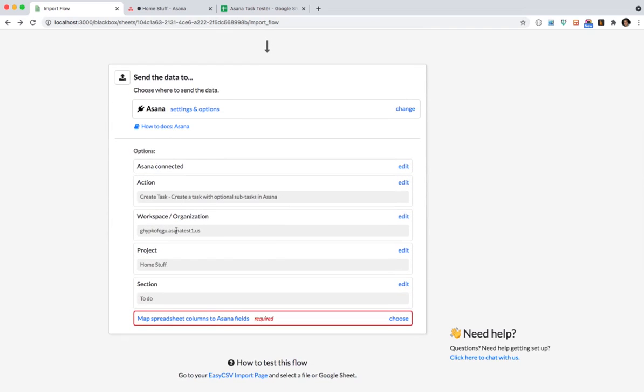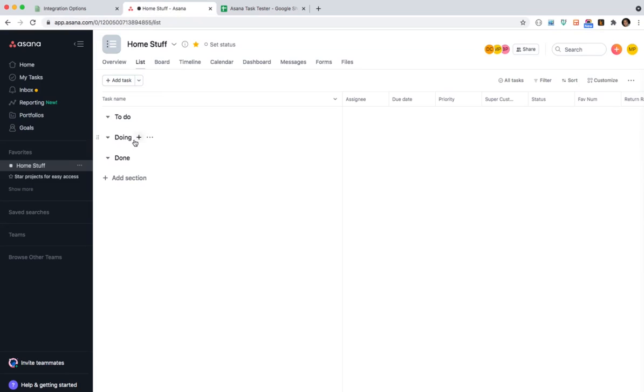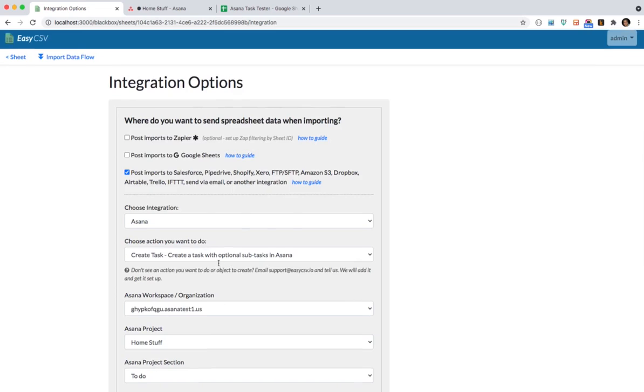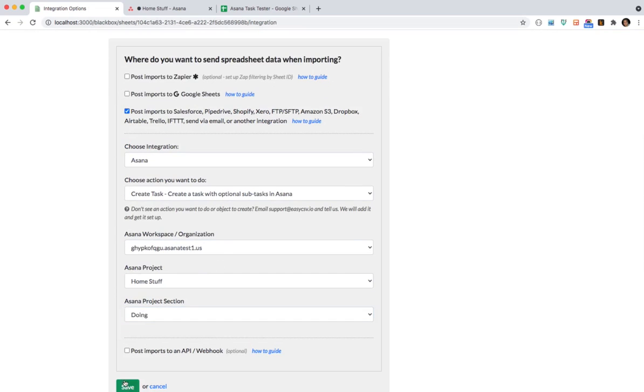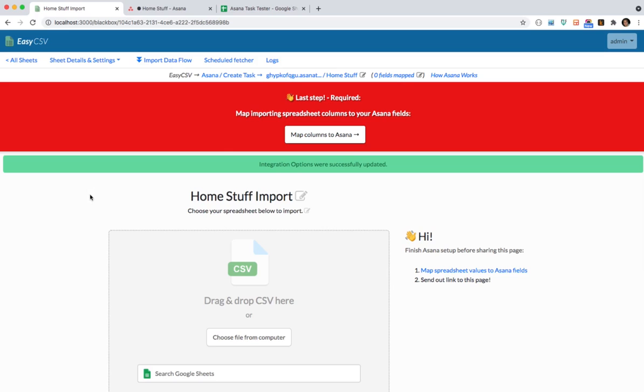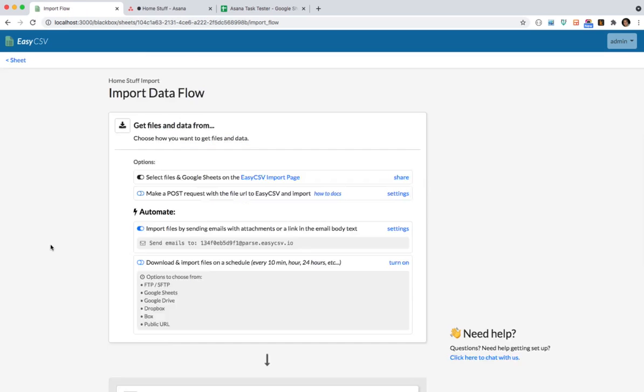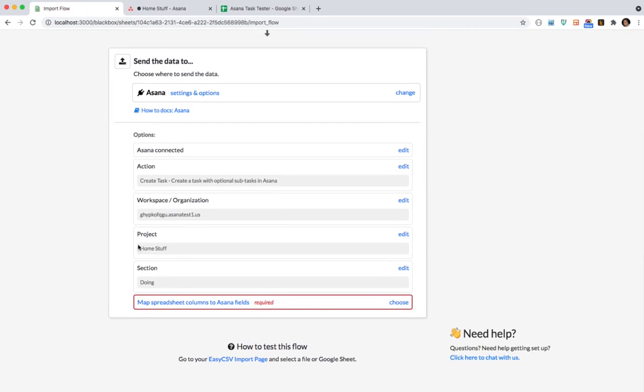So in this case we're just creating a task with optional subtasks and you can do your workspace and sections. So in our case we don't want to go to to do. I'm going to show you how to go to any section. So let's go to doing. So instead of to do on Homestuff we're going to go to doing. I'll save that. Cool this page is updated. Let's go back to the import flow and show you. Yep it'll go to Homestuff and doing.